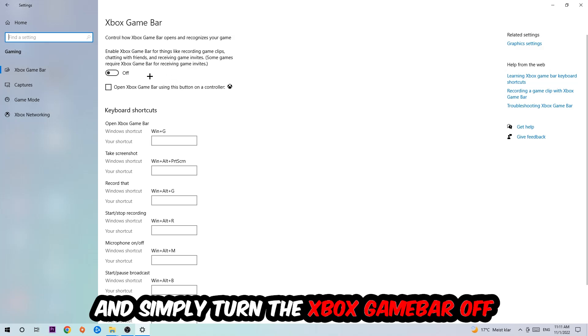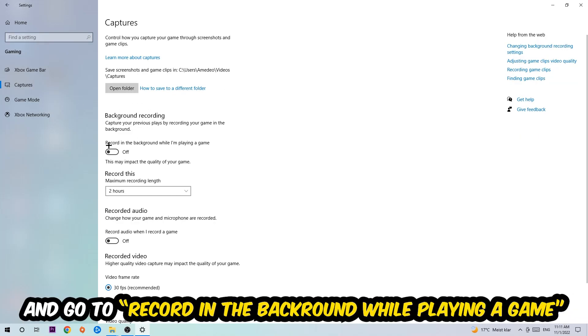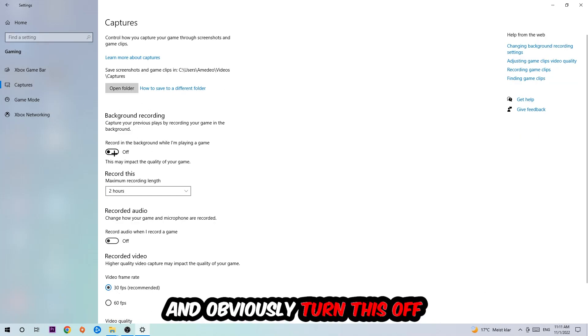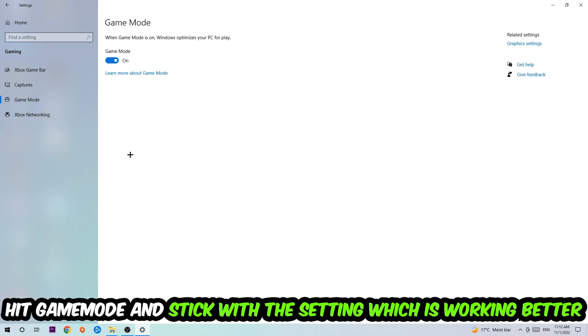Afterwards, hit Captures where you're gonna find Background Recording. Go to 'Record in the background while I'm playing a game' and turn this off. Afterwards hit Game Mode, and I can't really tell you to turn this off or on—you need to check it for yourself and stick with the setting which is working better.